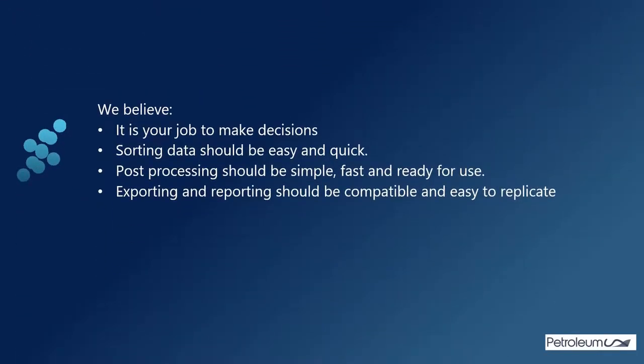We believe it's your job to make decisions and not wrangle with complex plot settings. Sorting data should be easy and quick. Post-processing should be a simple, fast, and ready-for-use process.